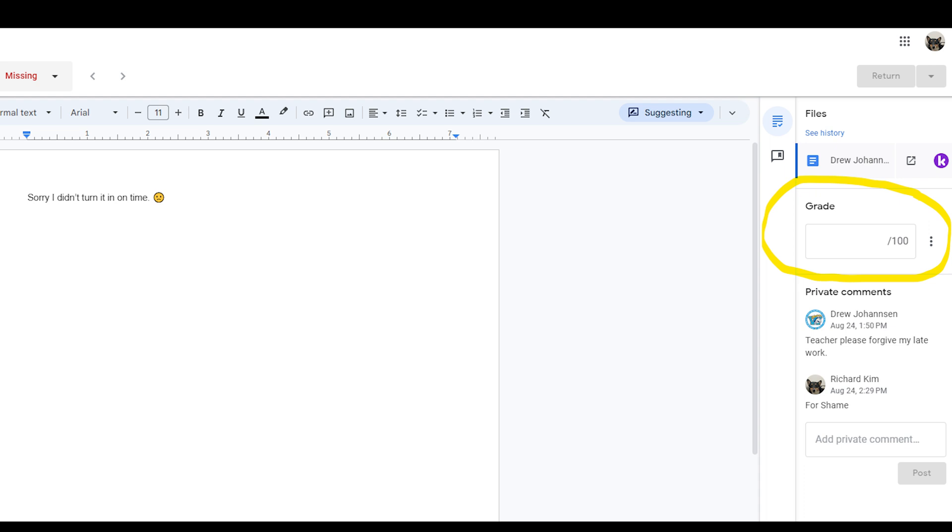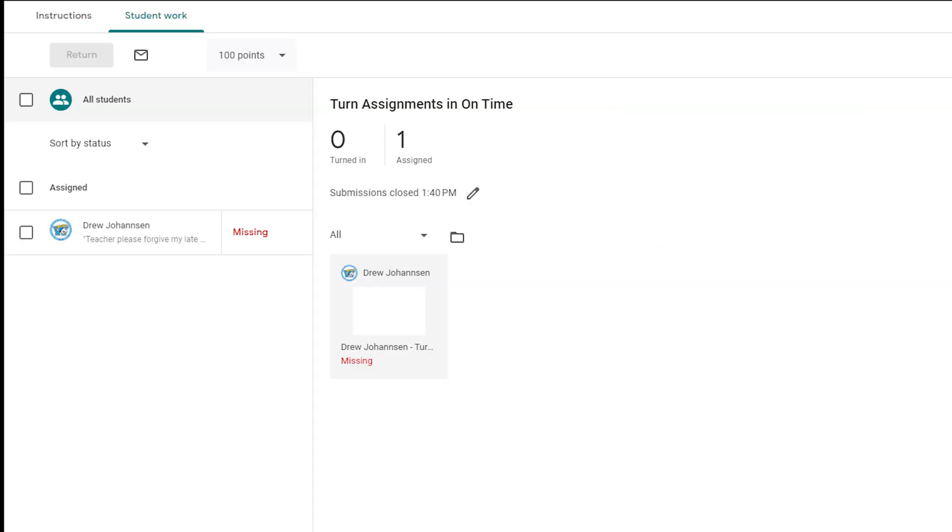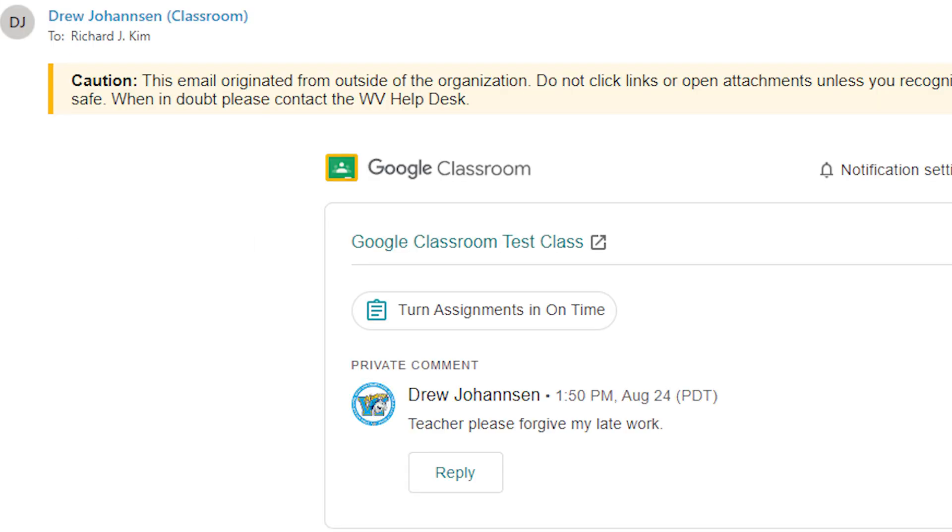And you can grade it like you normally would. But the only way you as a teacher will know a student turned anything in will be based off their private comment, or you periodically go back and see if anything has been attached by the student. So it's important to let your students know that they need to add a private comment if they are allowed to submit late work.